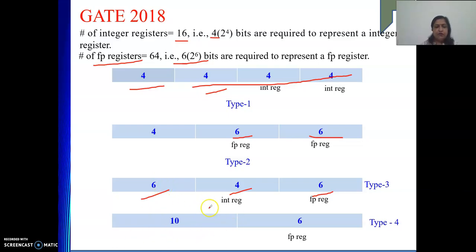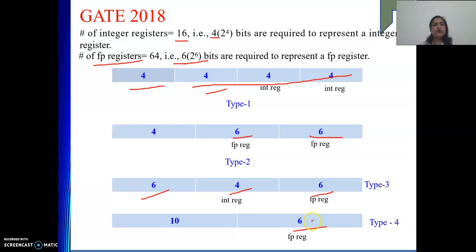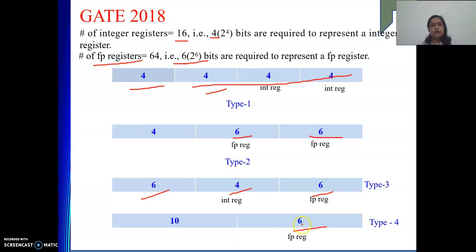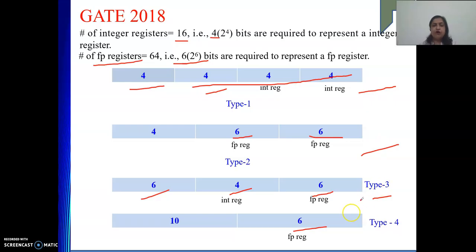We need to find out, out of 2 to the power 10 combinations, how many are left for type 4, where we use only 1 floating point register operand. What we are going to do is use the fact that our instruction length is 16 bits, so total possible different encodings is 2 to the power 16. Out of 2 to the power 16, we subtract however many have been used. That will give the total possible for type 4.